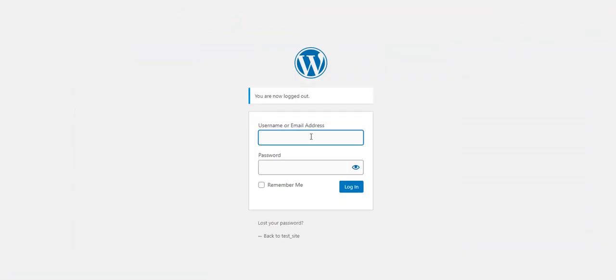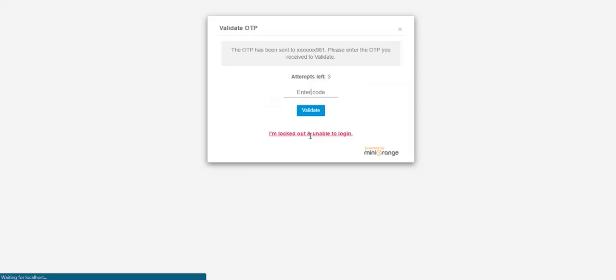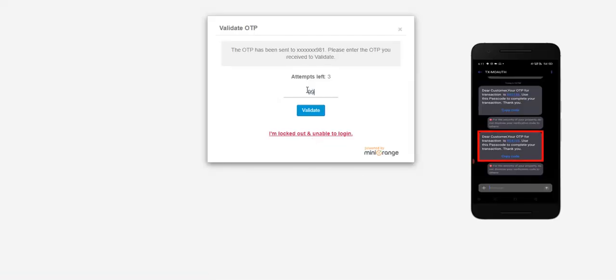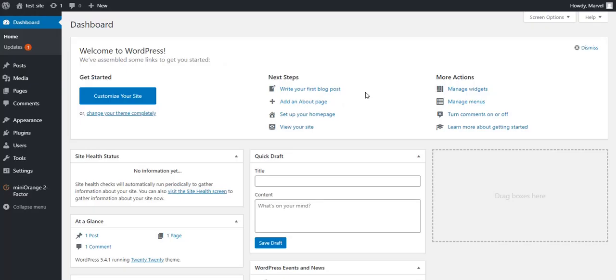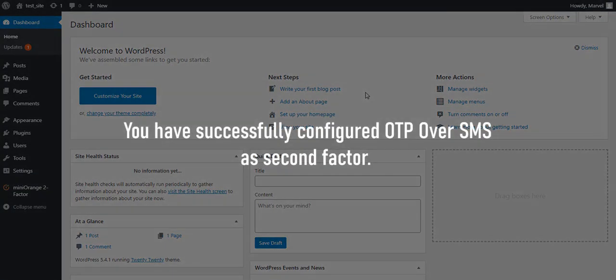Let's try with WordPress login. Enter username and password, then click on the Login button. Now OTP over SMS is prompted as the two-factor method. Enter the received OTP token and click on the Validate button. You are successfully logged into your account with OTP over SMS as the two-factor method.